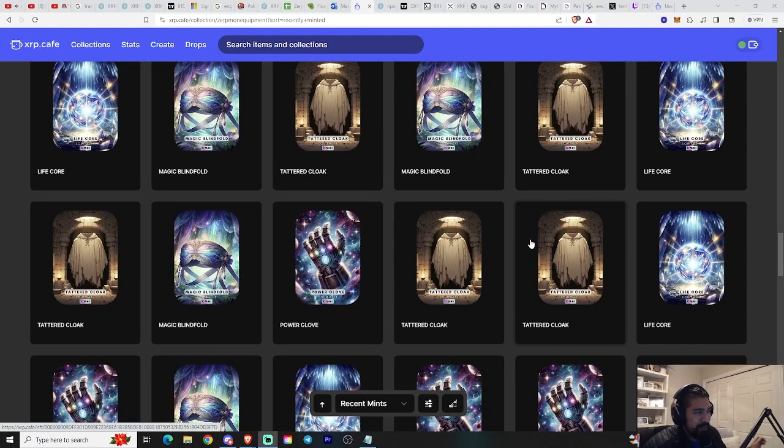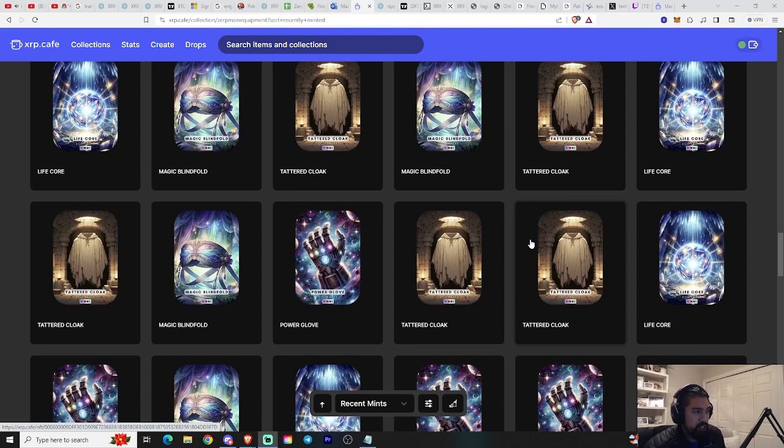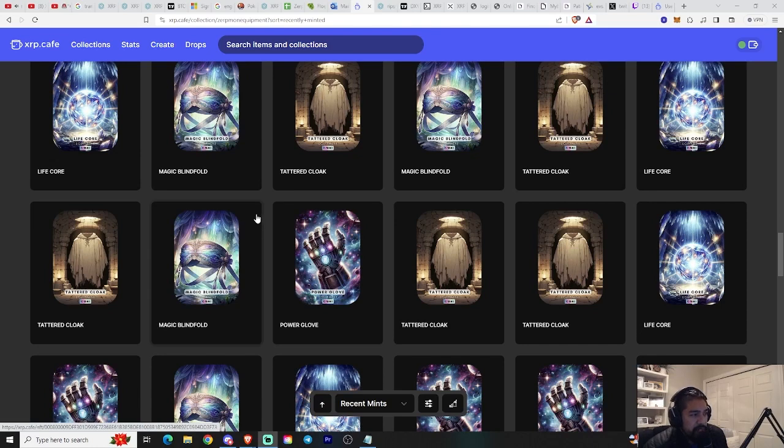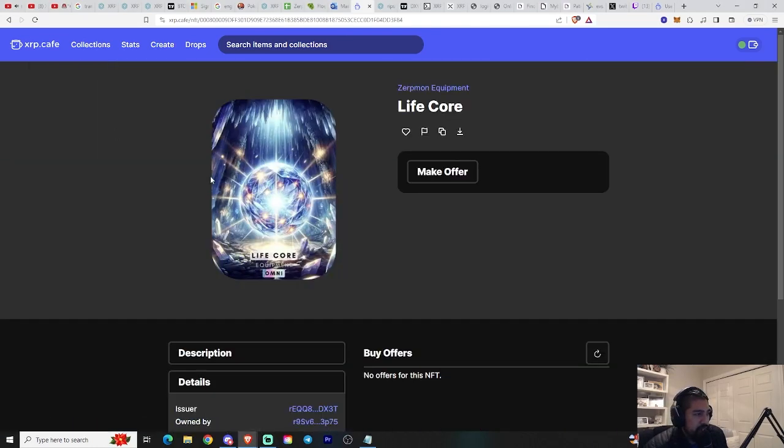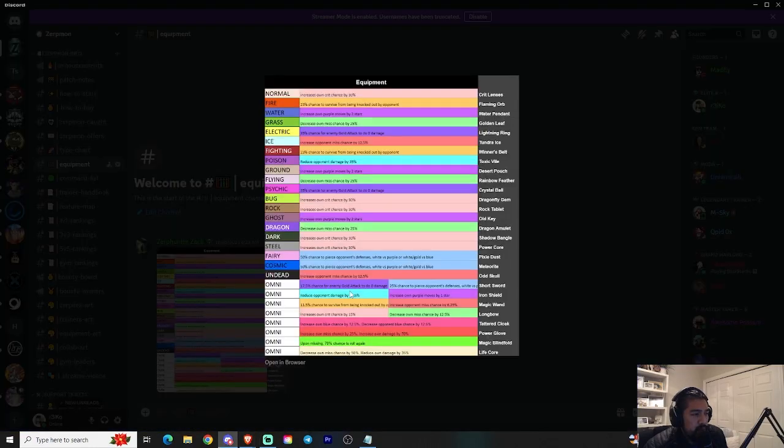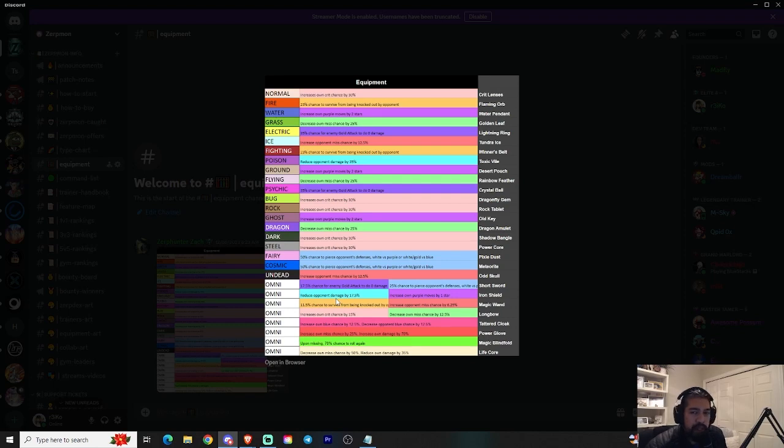Alright guys, so the equipment, the Titan equipment has just been released. We have the Life Core, Magic Blindfold, Tattered Cloak, and the Power Glove. I'll tell you guys what each of these things do, but take a look at the art. It does look pretty sick. The Tattered Cloak looks super clean. With the Titan equipment, they're all omni-type, so any typing can use it.